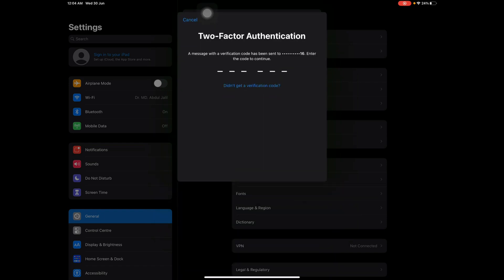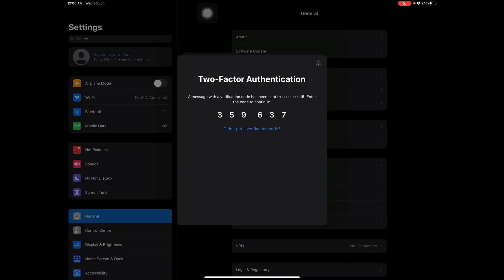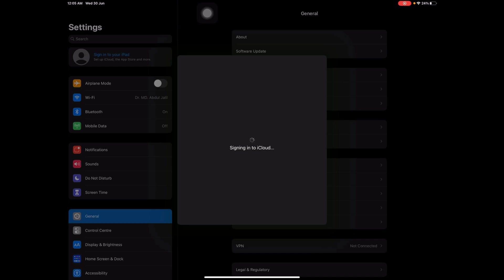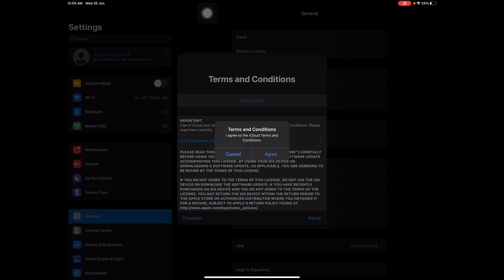A code has been sent to my phone number. It's 3-5-9-6-3-7. It's signing in to iCloud. I have to accept it.